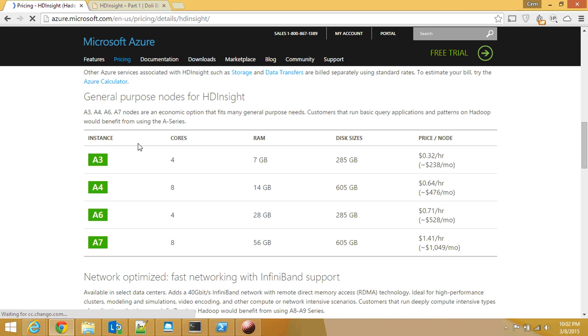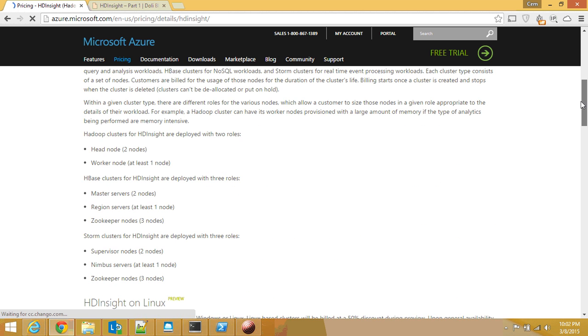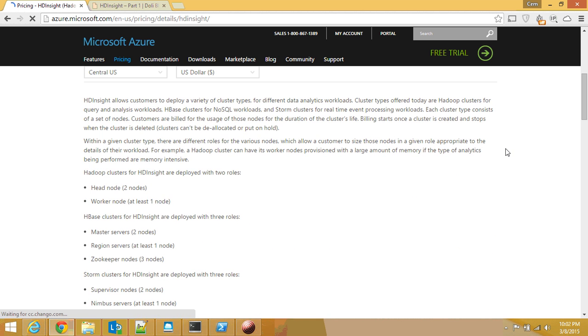So if you run three of them, this is going to cost you 750 dollars if you run 24/7 for a month. Why is it coming like that? It is because of this particular fact.